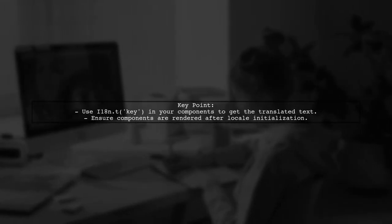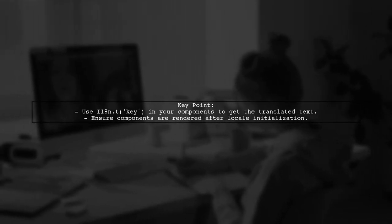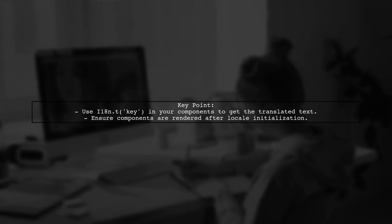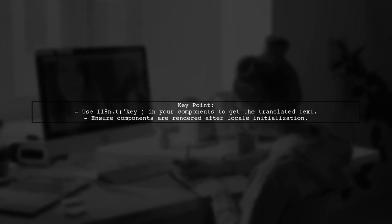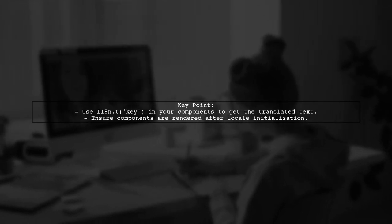Finally, ensure that your components are using the i18n instance correctly to fetch translations. This way, they will reflect the updated locale once it is set.